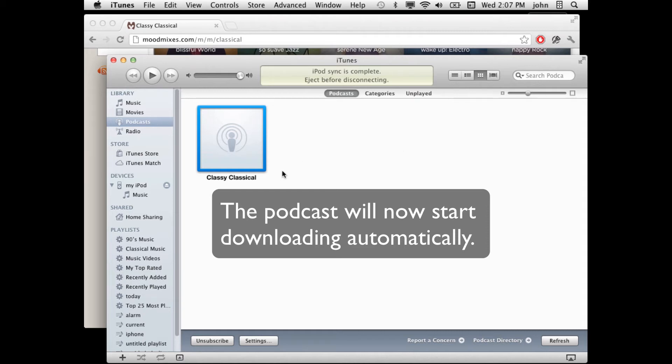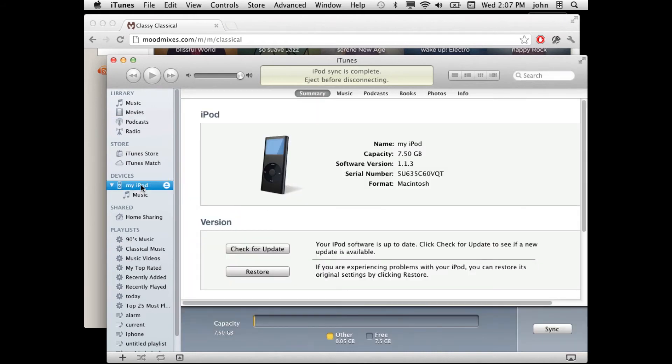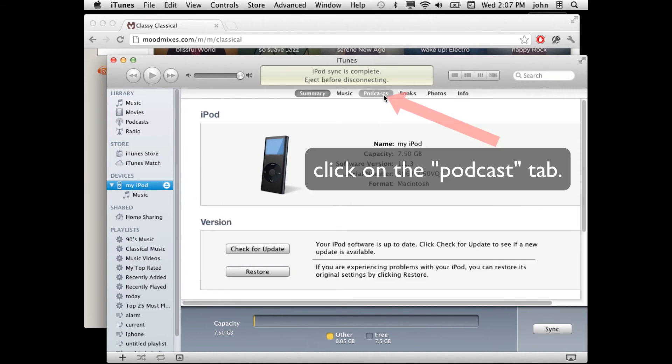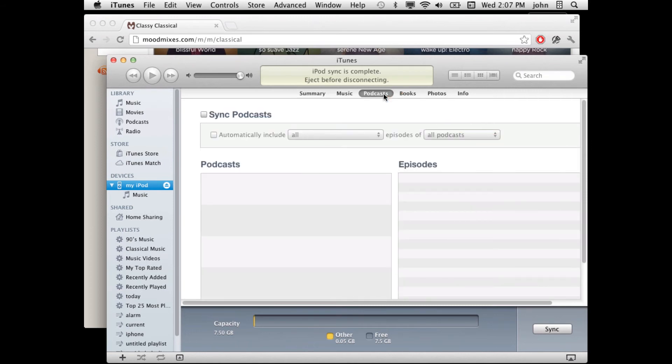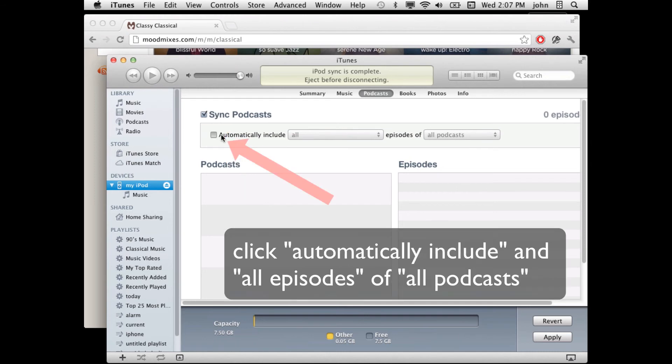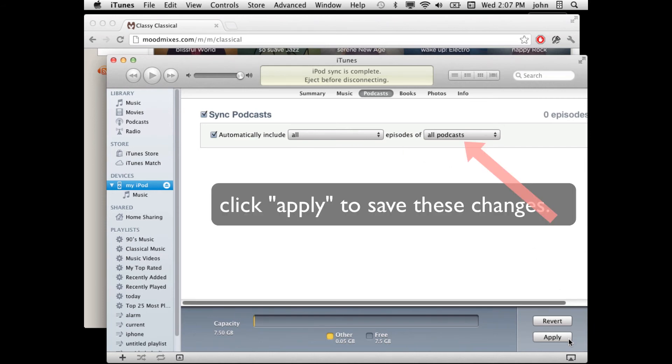What we'll want to do next is go to your iPod name and make sure that podcasts are automatically synced into your iPod. Click on the Podcast tab under your iPod. Click the Sync Podcasts option. Click on Automatically Include and make sure it's set to automatically include all episodes of all podcasts. Go ahead and hit Apply Now.